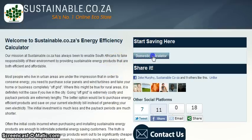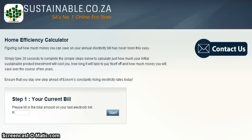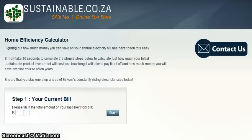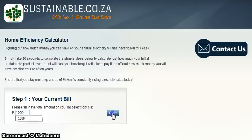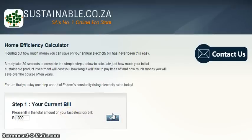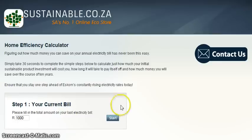To begin, select the Domestic Calculator button on the right-hand side of your page. Step 1: Enter your total monthly electricity bill in the space provided and click on the Start button. You will now be provided with a drop-down list where you can choose between your current household products.